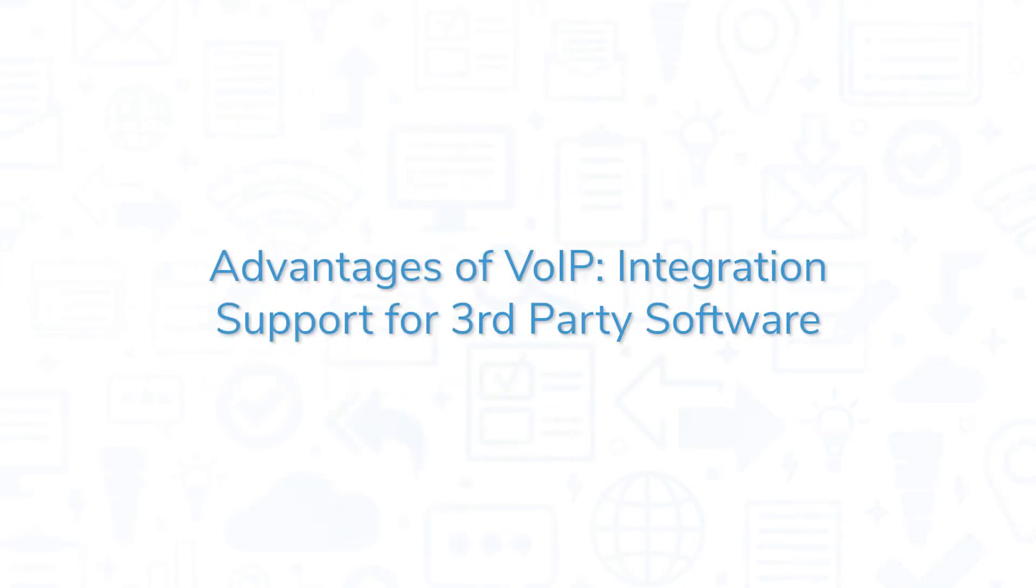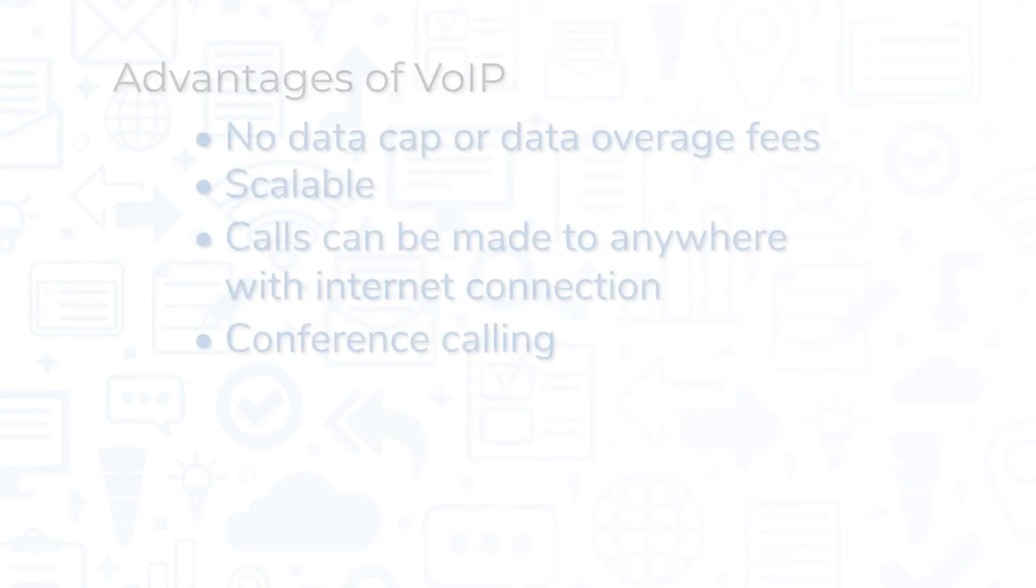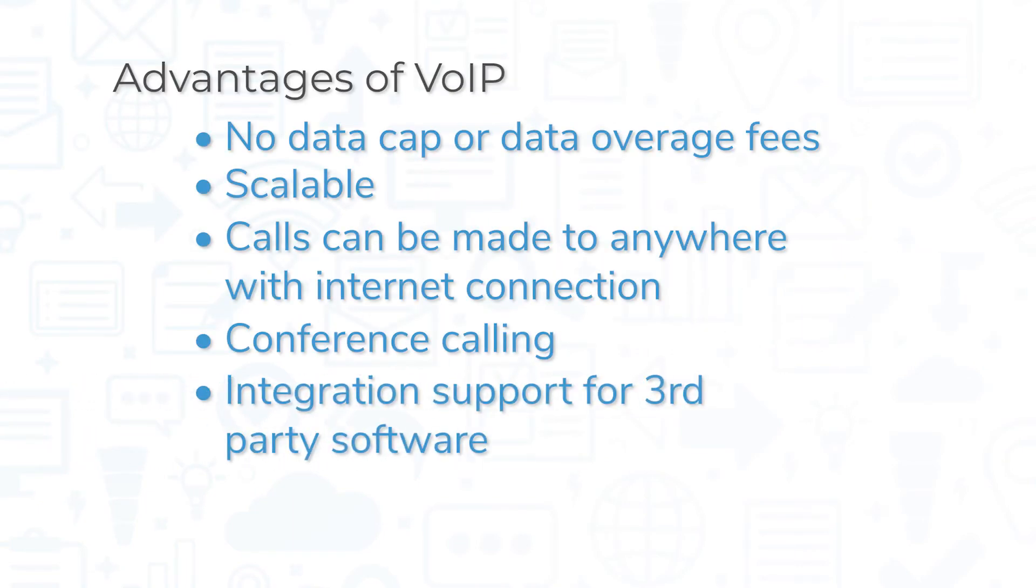VOIP systems can be integrated with other business applications, such as customer relationship management or CRM systems. This helps boost employee productivity with improved workflows and allows businesses to use call data to make informed business decisions.